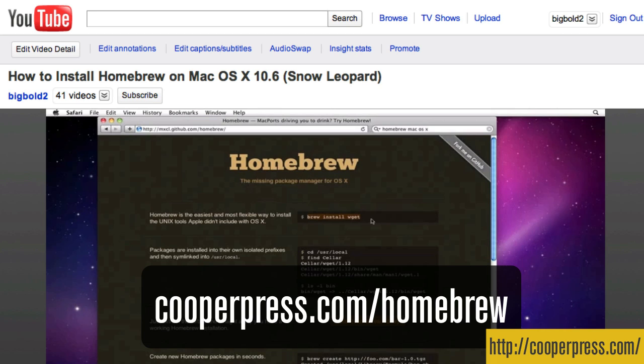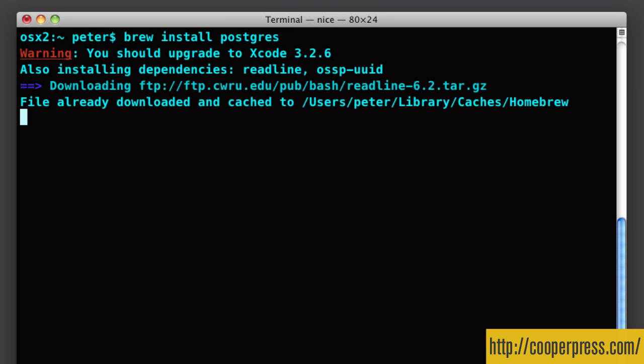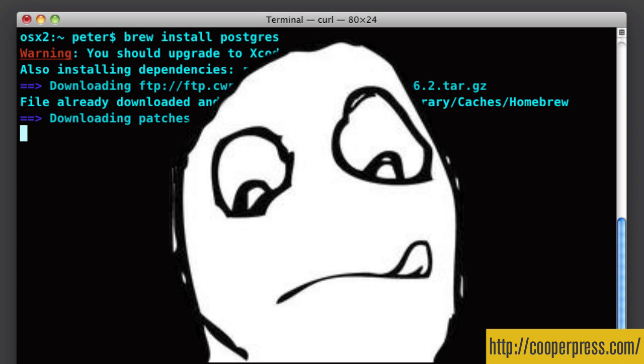And then once you've got Homebrew installed, basically the main part of the Postgres install is actually quite simple. From the command line, you basically just need to go brew, install, Postgres and press enter.